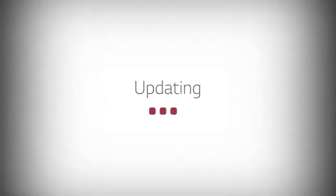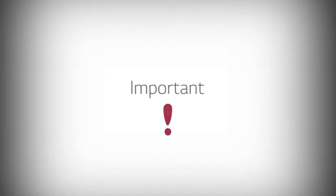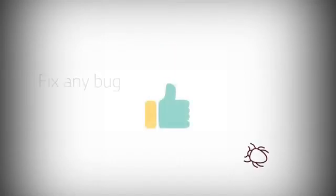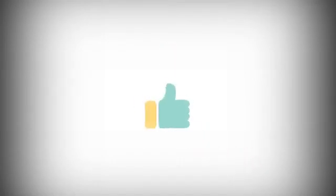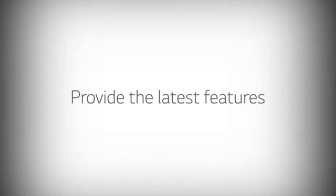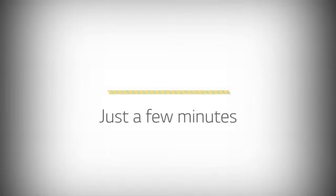Updating the firmware in your TV is an important way to keep it working its best, fixing any bugs that might pop up in addition to providing the latest features. If your LG Smart TV is connected to the Internet, the entire process should take just a few minutes.